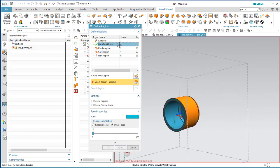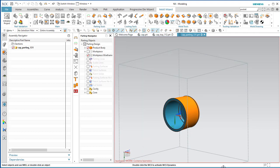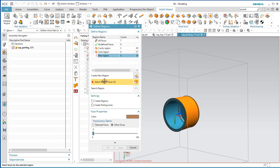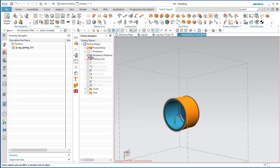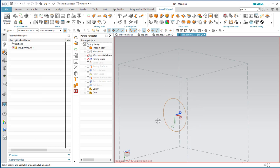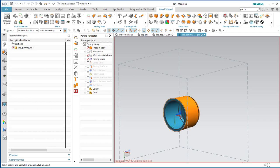If you don't have zero undefined regions, this is not going to work. If you turn on parting lines and there's nothing to see, it hasn't actually created the parting lines — that step needs to be done. So select Create Regions and Parting Lines, say Apply, and now if you turn off the work piece you can see the actual edge where the parting line is.